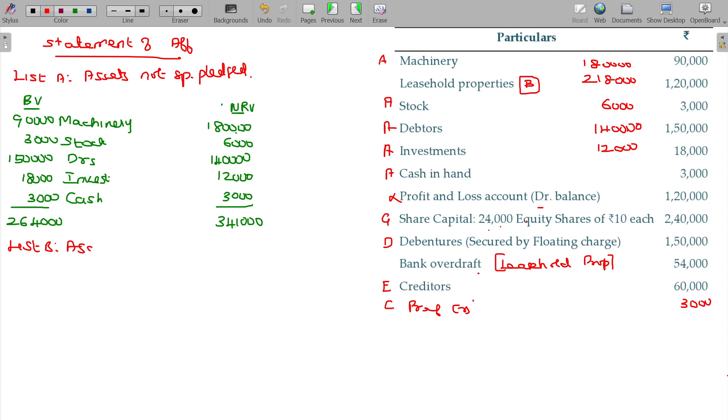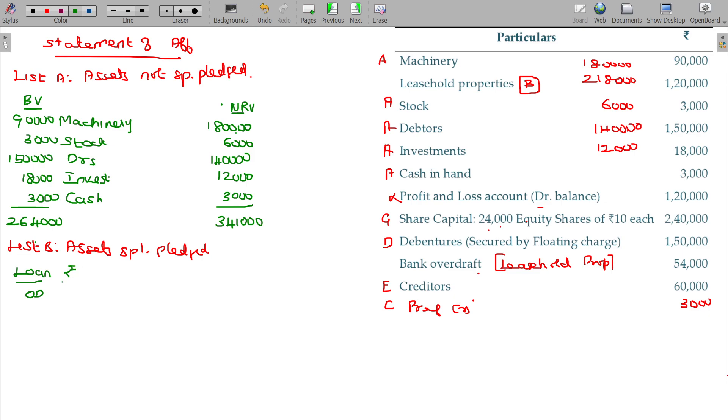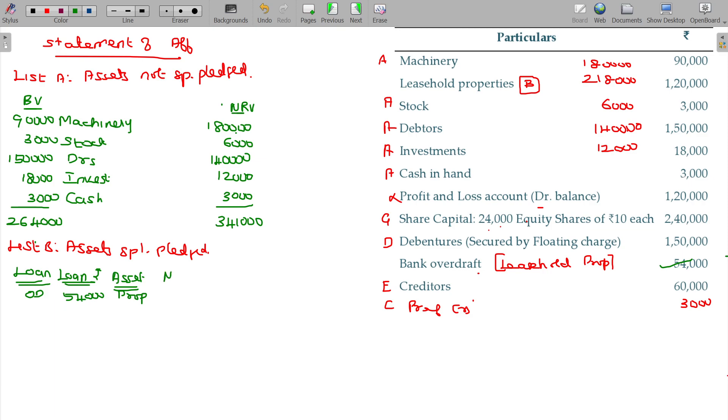Next List B: asset specifically pledged. Bank overdraft. Amount of loan being 54,000. NRV of the asset pledged property, leasehold property, 2 lakhs 18,000 rupees. We have surplus. Surplus, what do we have? 1 lakh 64,000.